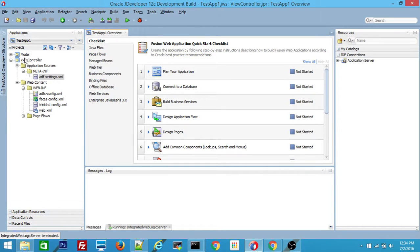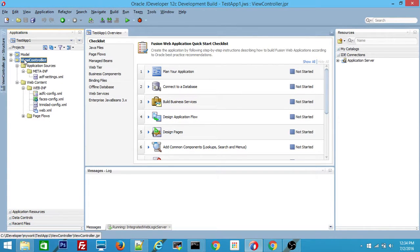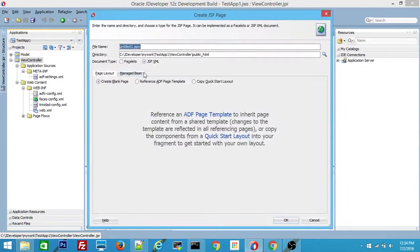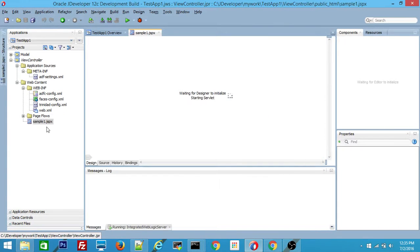By default there is an interdependency between the Model project and ViewController. The ViewController is used to create your JSF and JSPX pages. Let me create a sample JSPX page. I'll name it Sample1. Make sure you select JSPX — you can create a JSF page as well, but here it is JSPX. Click OK and it will give you the Sample1.JSPX file.